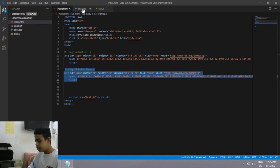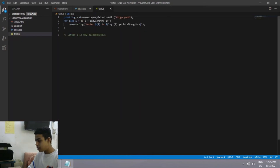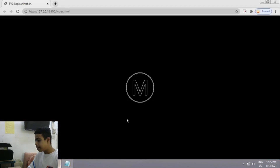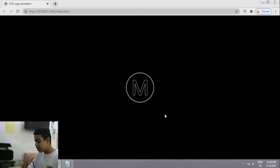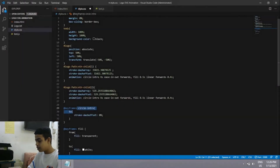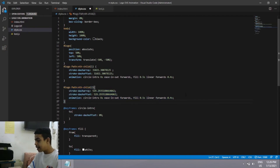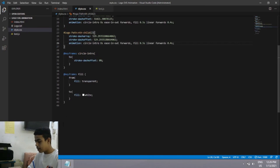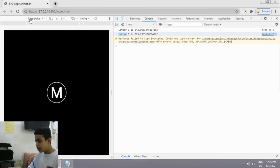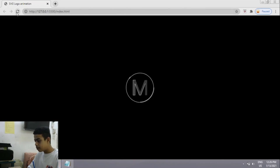The id is 'logo' and in test.js I wrote the same constant 'log'. The console shows two letters — letter 0 is for the ellipse and letter 1 is for the text. I pasted the text's getTotalLength value into its stroke-dasharray and stroke-dashoffset, the same as I did for the ellipse. Let's check Chrome — the SVG logo animation is working fine.